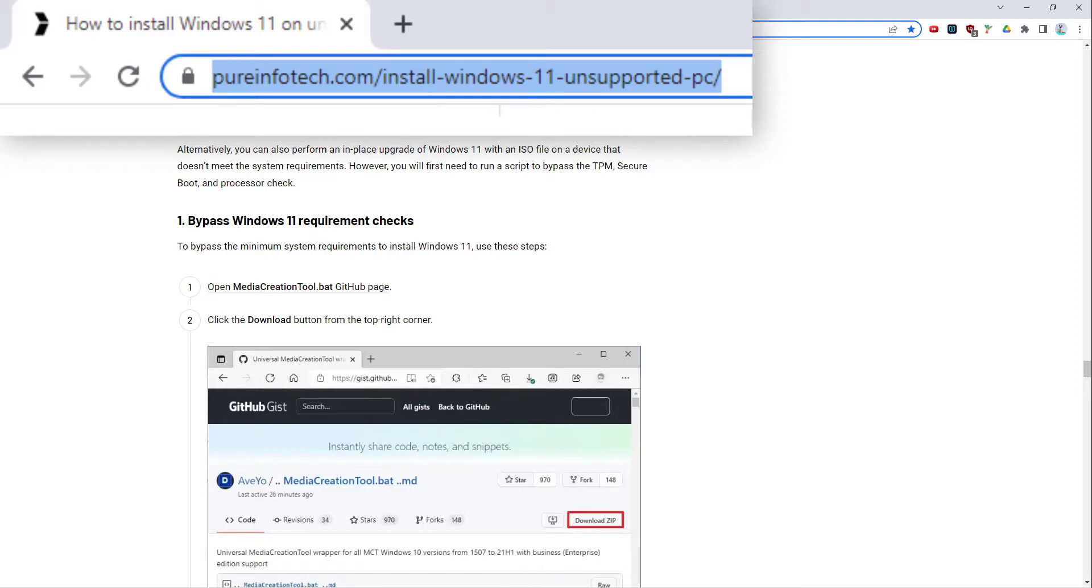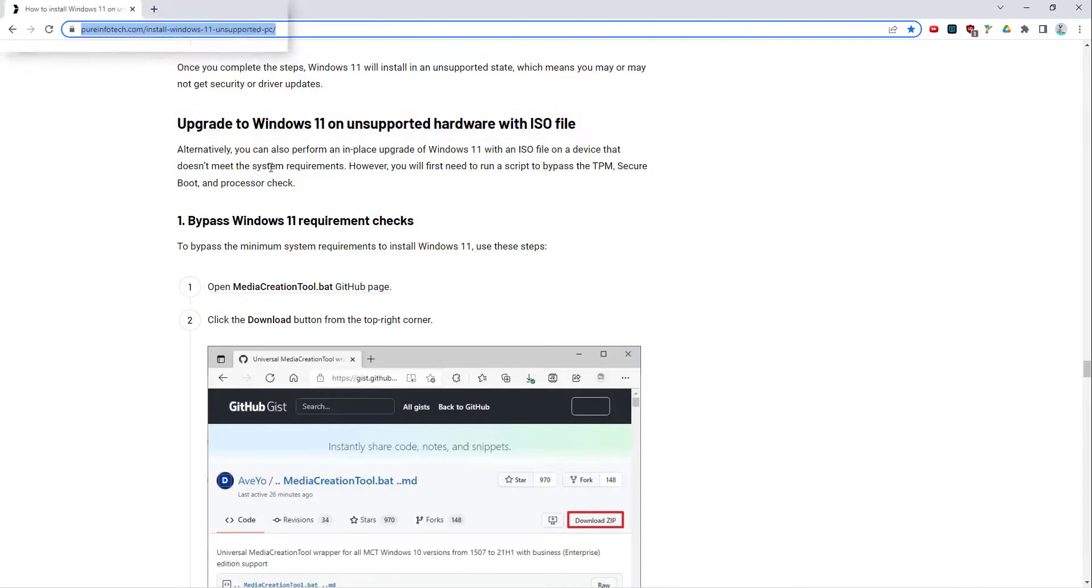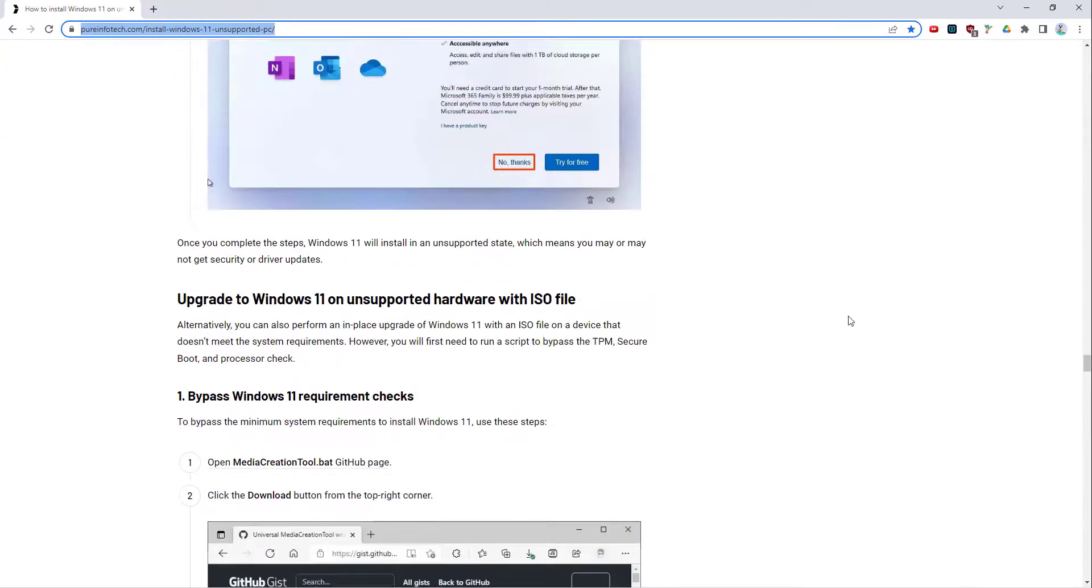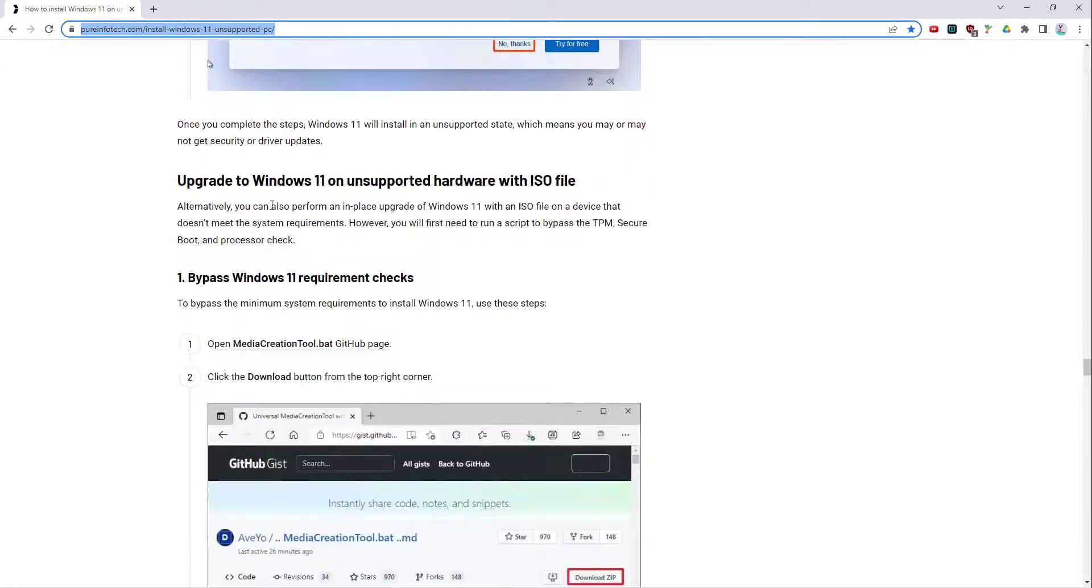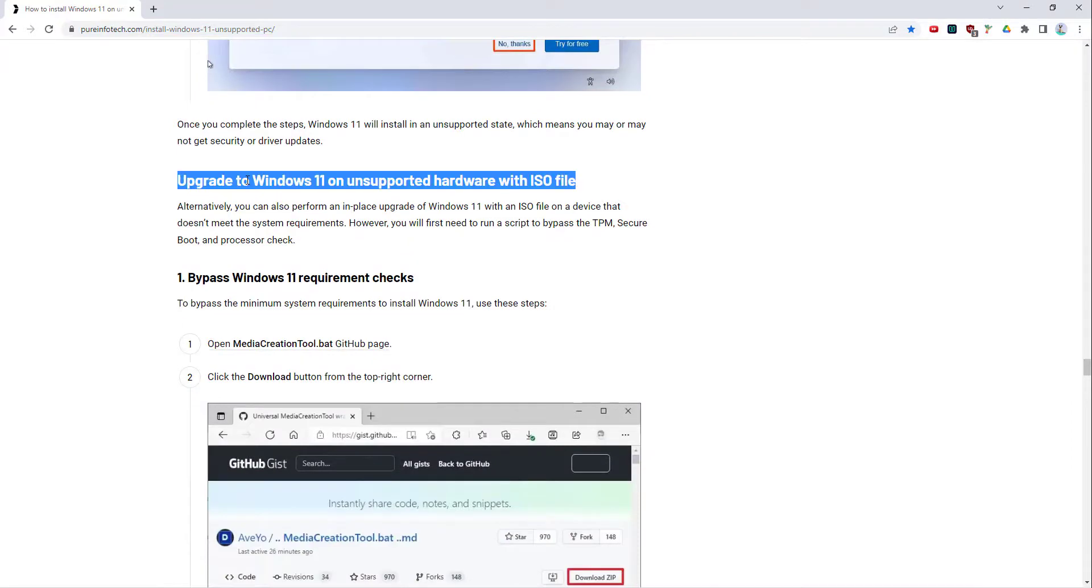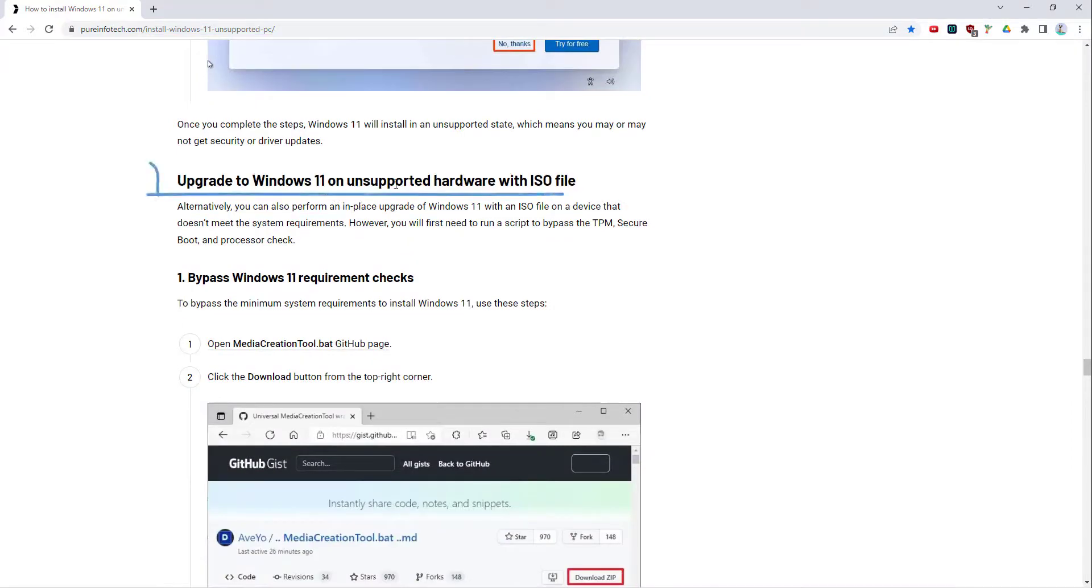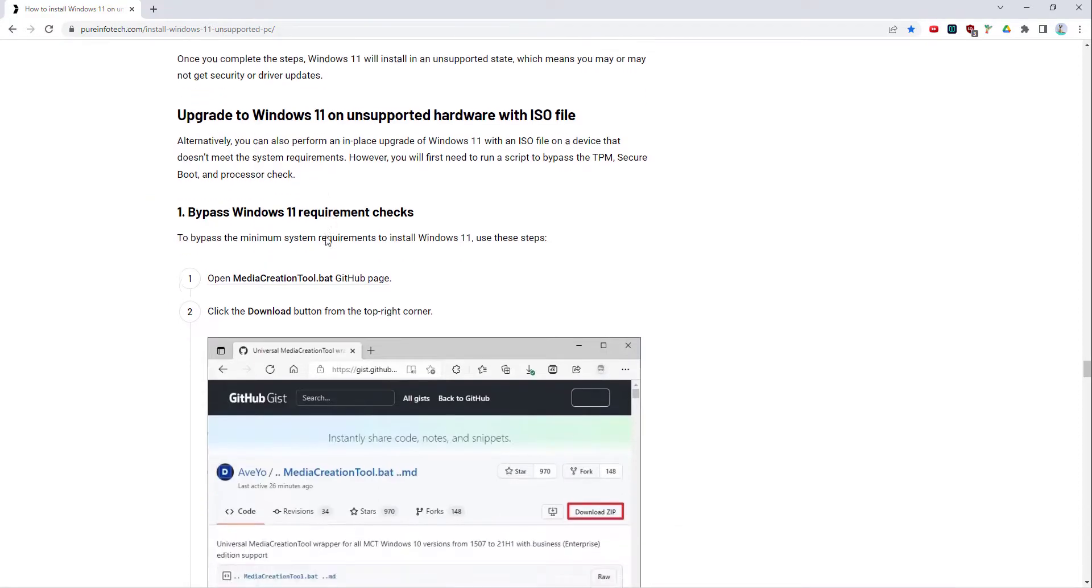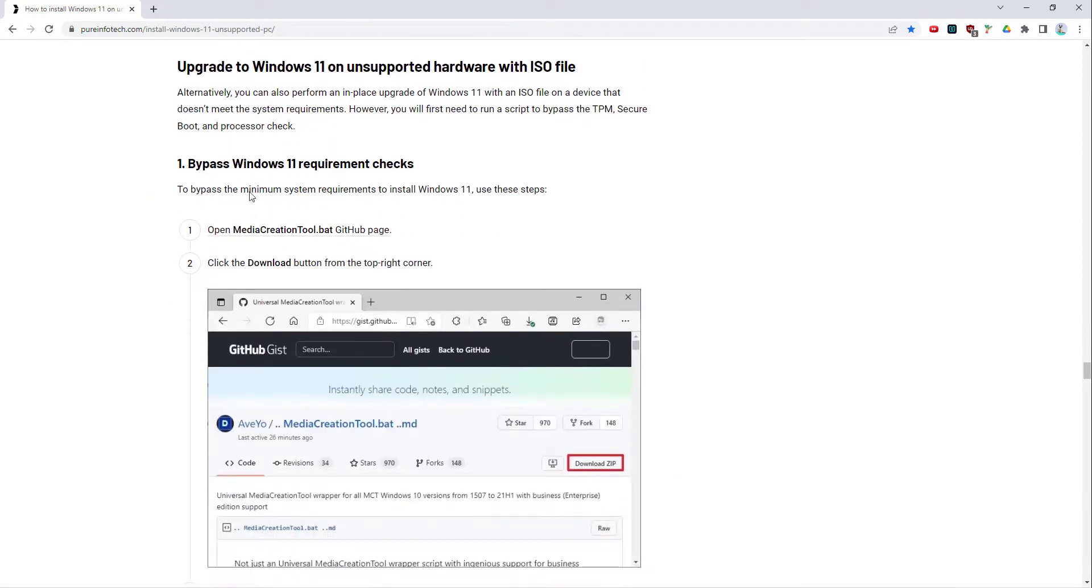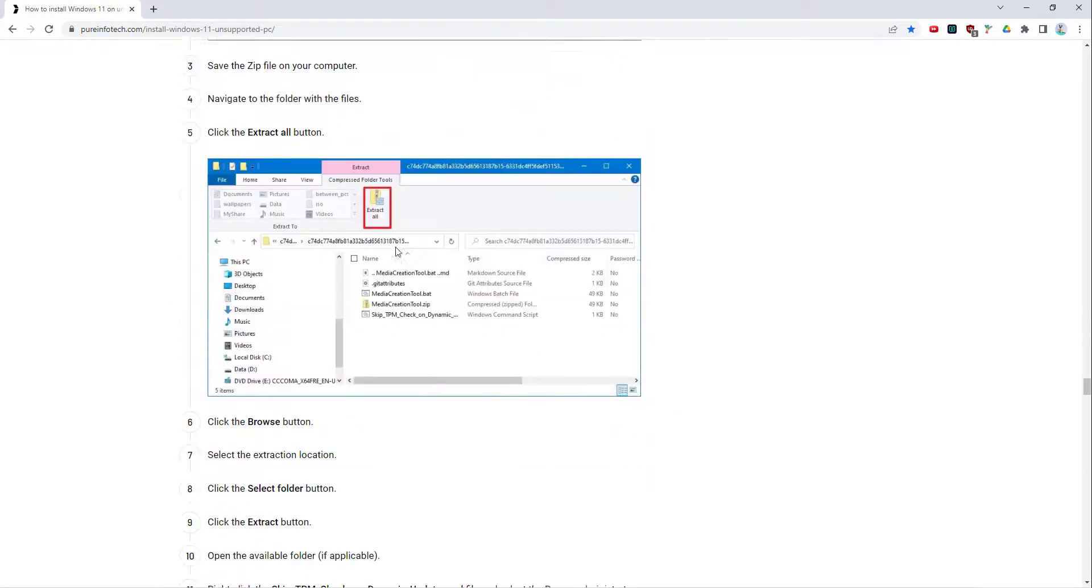You go to here and the page is quite long, but the section that you're interested in is Upgrade to Windows 11 on Unsupported Hardware with ISO file. So this is the section you come to. There are a few steps to follow in here.